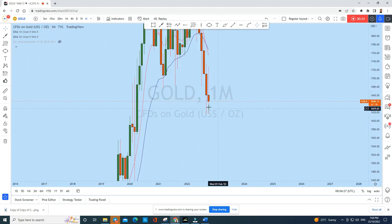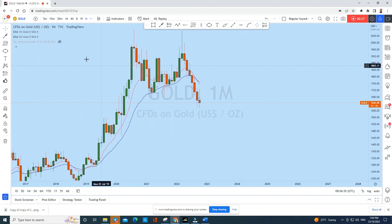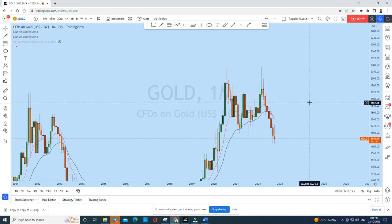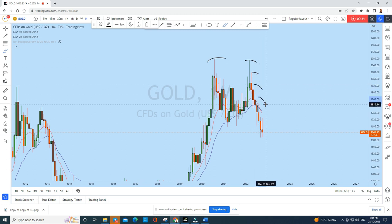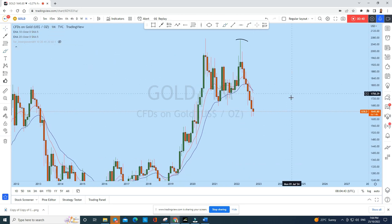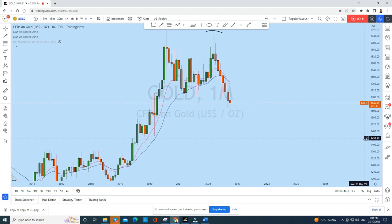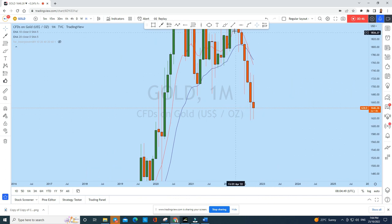First, let's look at the bigger picture on the monthly time frame. On the monthly perspective we see that gold is in a long-term bearish market — as you can see, every month the price was creating a series of lower highs. As I mentioned in all my previous analyses, this current monthly candle is also a strongly bearish candle.